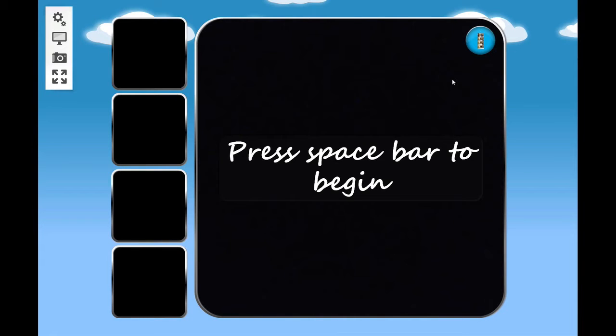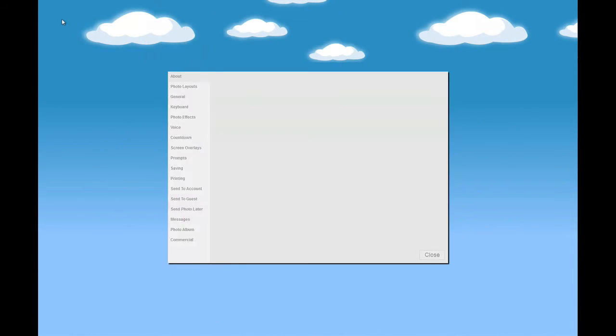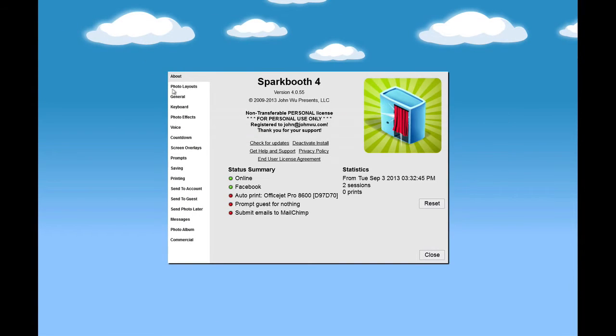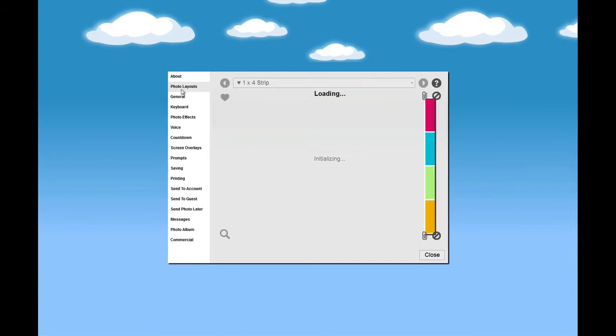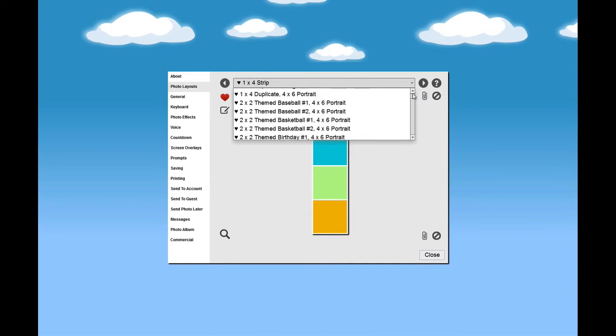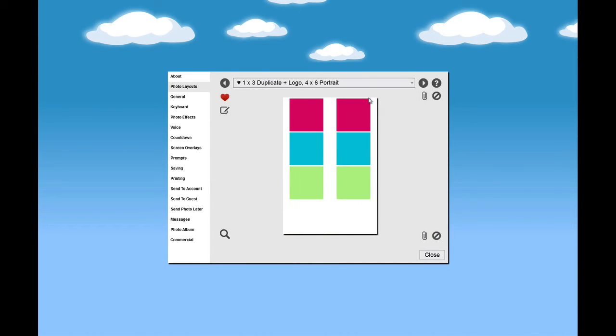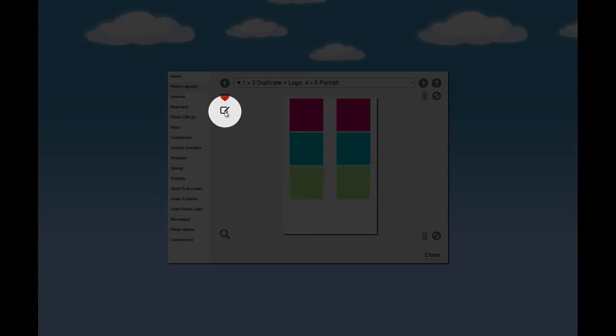Go to Settings by either pressing Ctrl-1 or clicking on the Settings button. Select Photo Layouts. Select the photo layout you want to customize. Click the Layout Editor button.